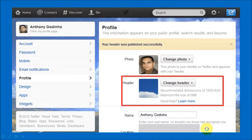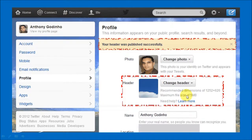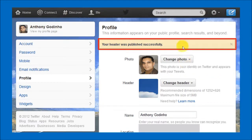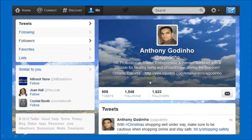Once you do so you will see that the new header has been uploaded in this section right here, and it's going to show you up top that your header was published successfully. If you click the home button on the top left it will take you to your profile page, and this is what a new Twitter profile looks like with a new header.